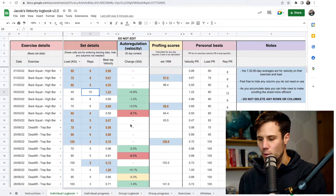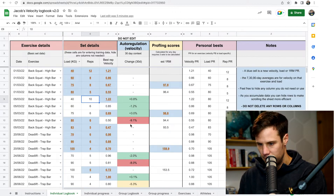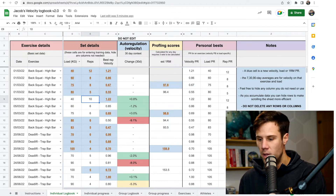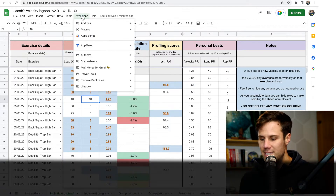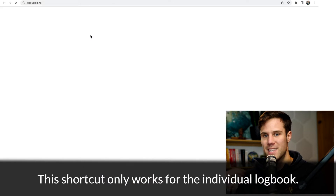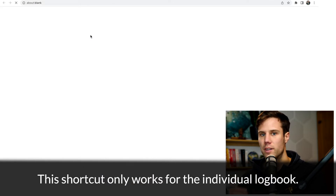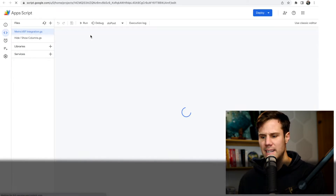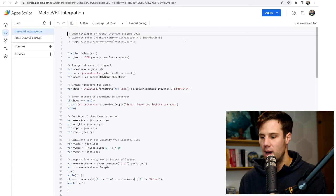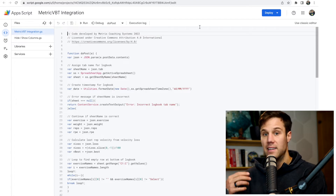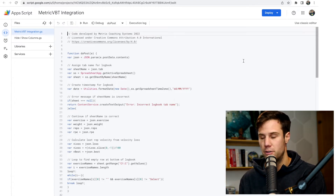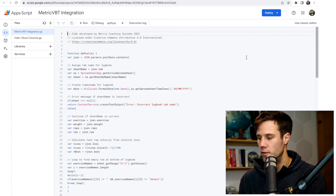So the first thing we need to do is, in your Velocity Logbook — I'm in my copy from the previous video — we need to go into Extensions and then App Scripts. There's a little bit of code connected to this Google Sheet that we need to activate to allow us to push data back and forth from the Metric app on your phone.